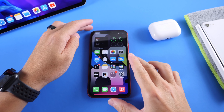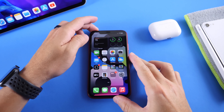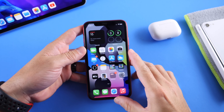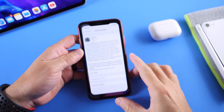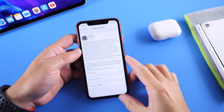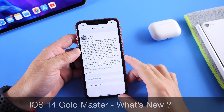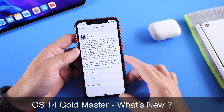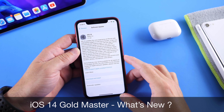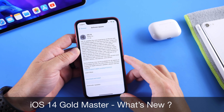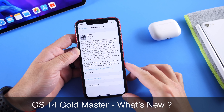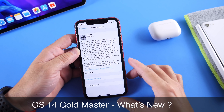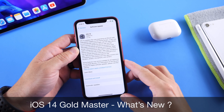Hey guys, Idoice Help here. Welcome back to the channel. Today, as anticipated, Apple released iOS 14 Gold Master Copy to registered developers. For those of you that do not know, the Gold Master Copy is pretty much the final release of iOS 14. Developers get it a day or two earlier, and this year has been no different.